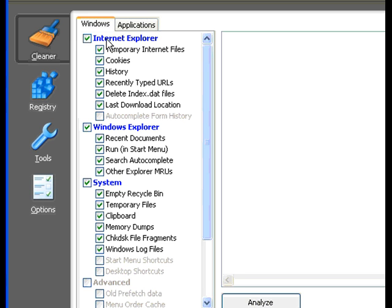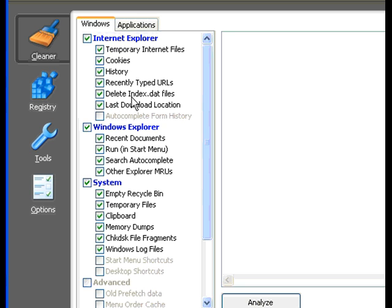It's showing you Internet Explorer options: temporary internet files, cookies, history, recently typed URLs, delete index.dat files. These are old websites that you entered.